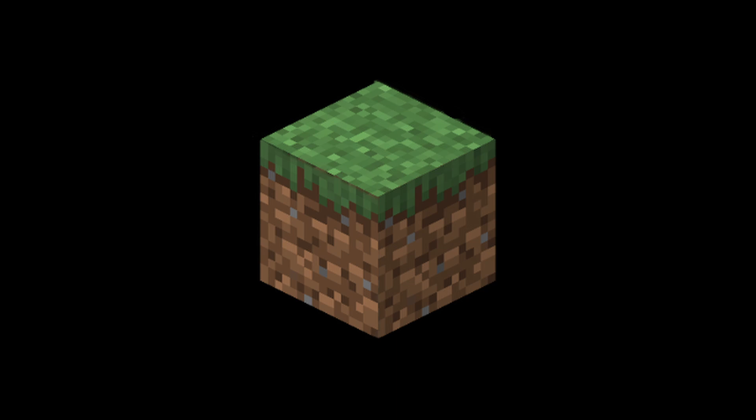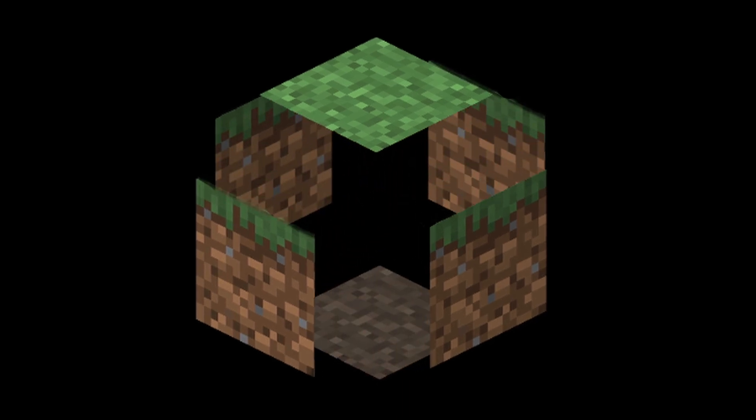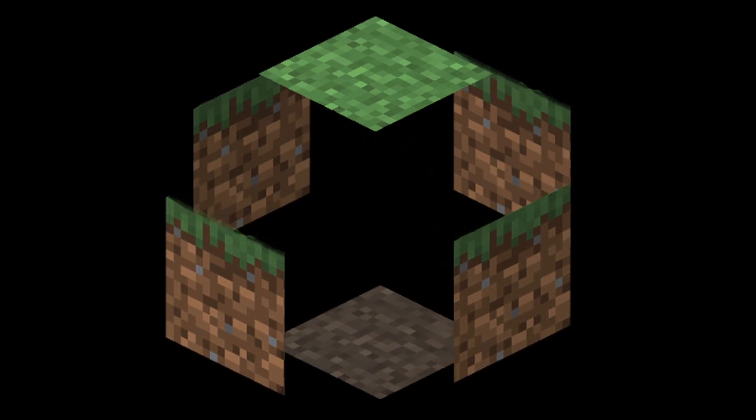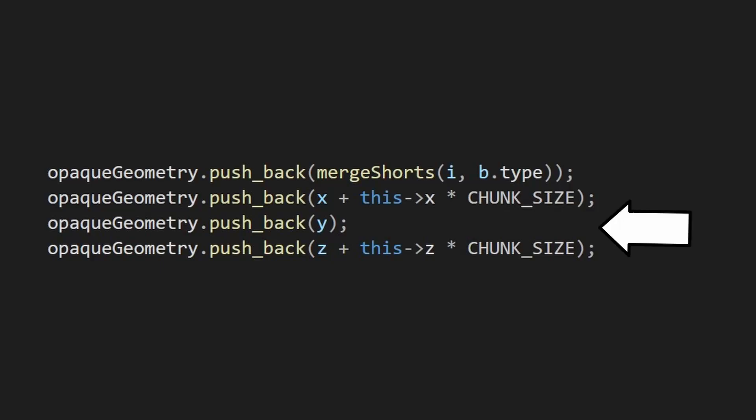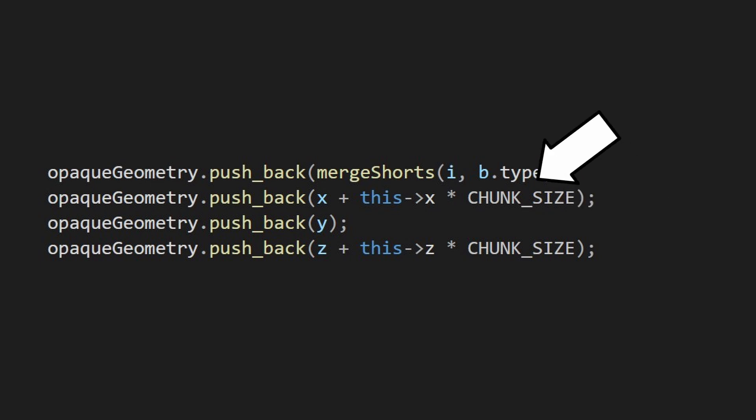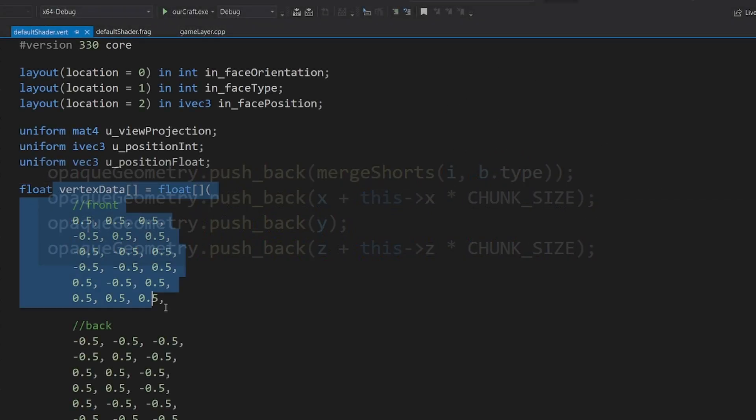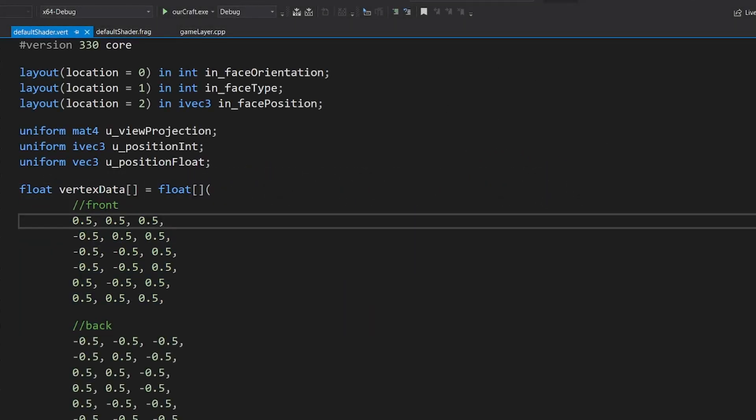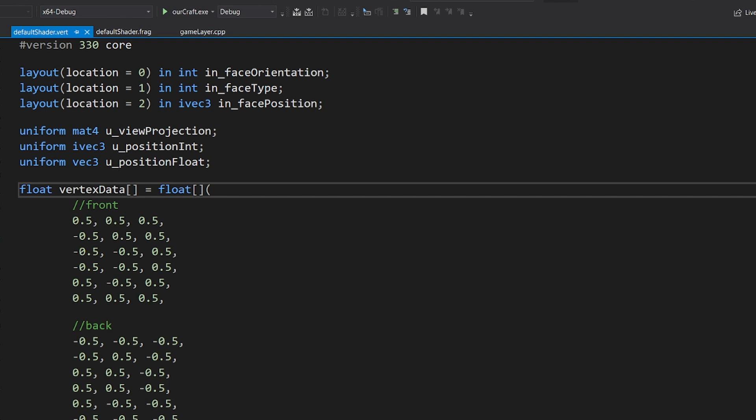Any block face can have only one of six shapes, so instead of sending all the vertices of a block, I just send its position, its type and shape. Then I calculate on the GPU all the vertices that I have to fill, using some lookup tables.